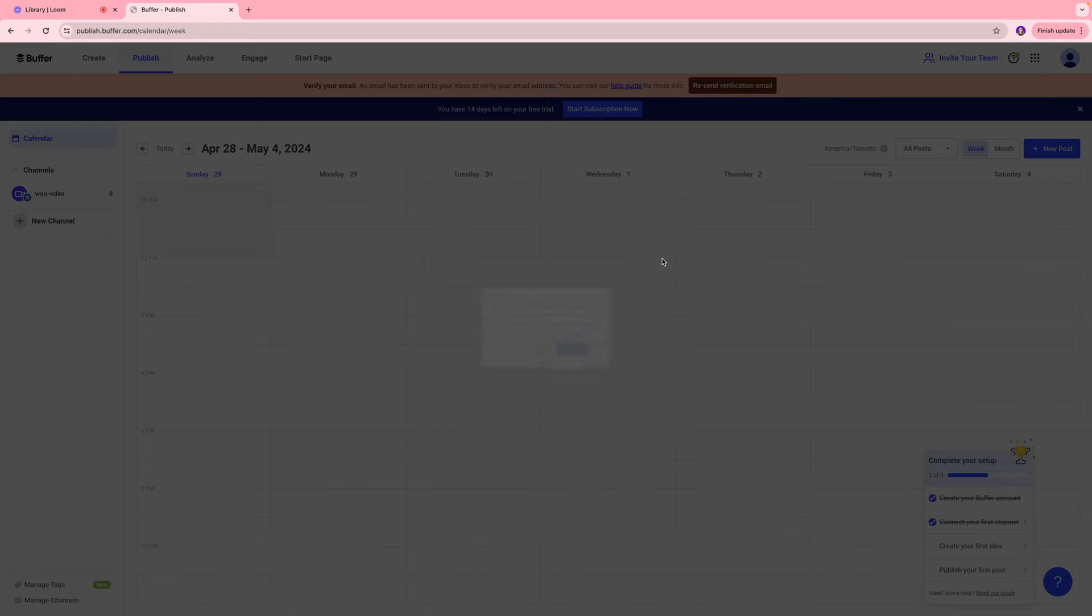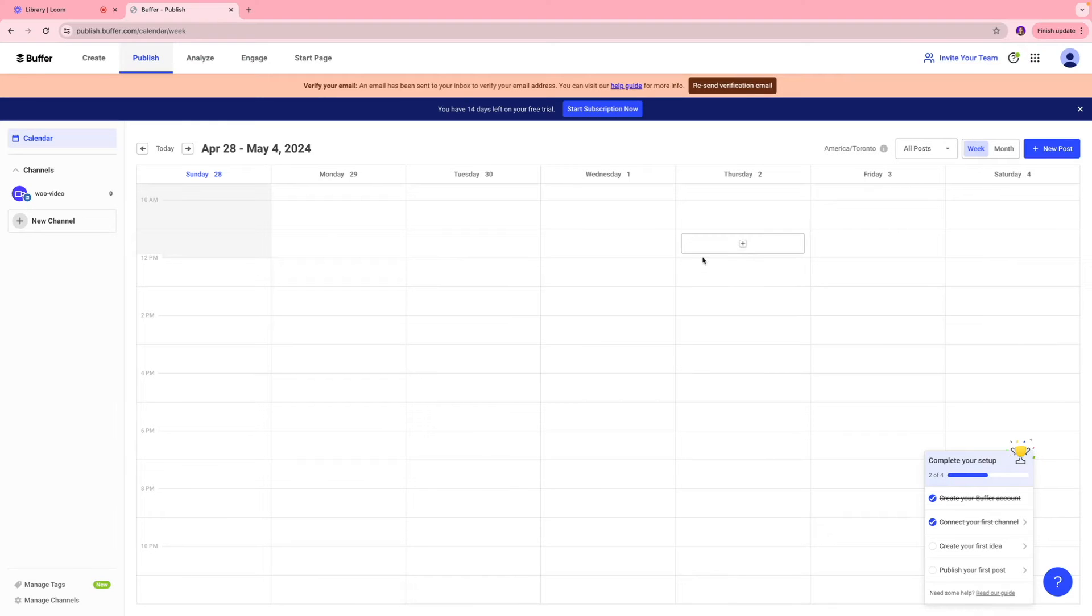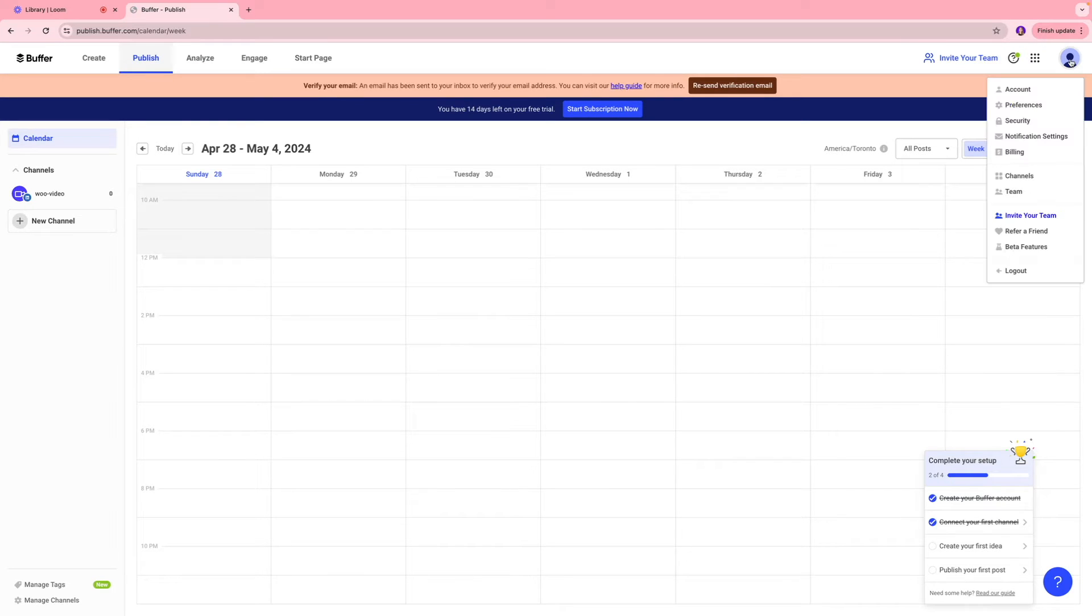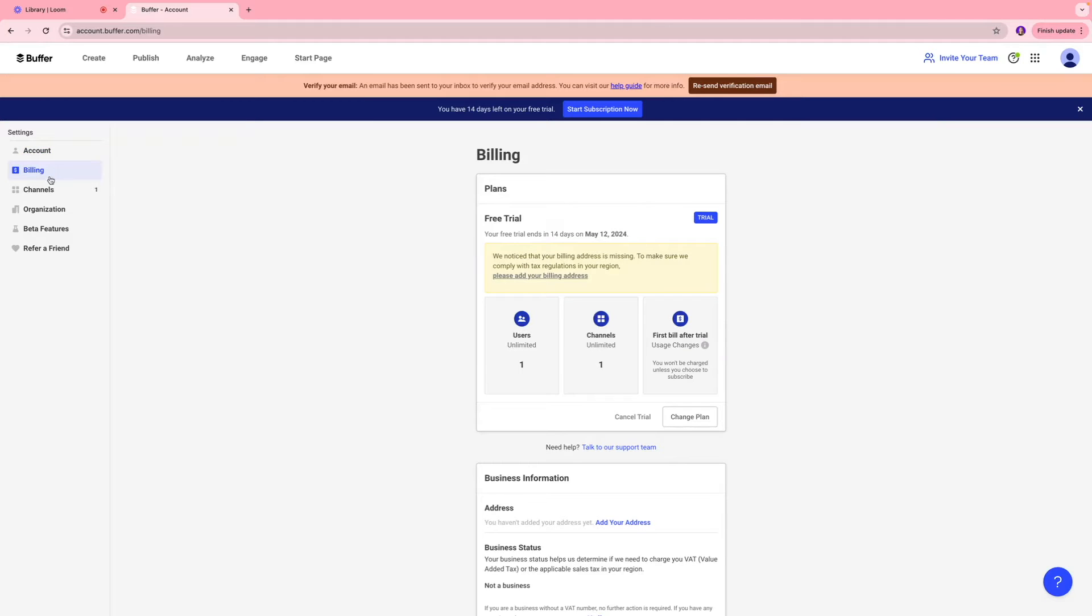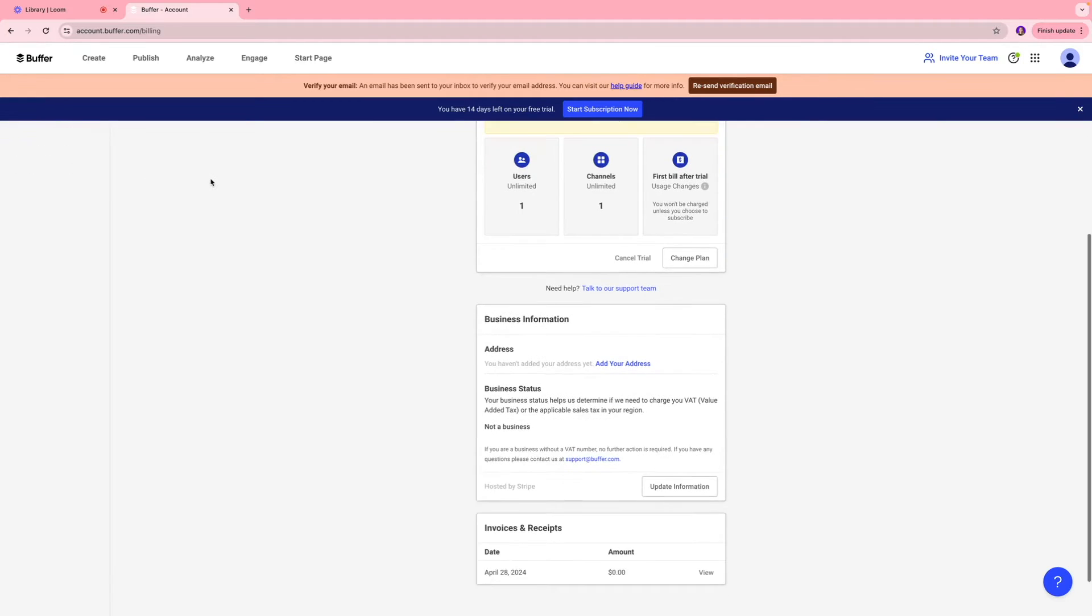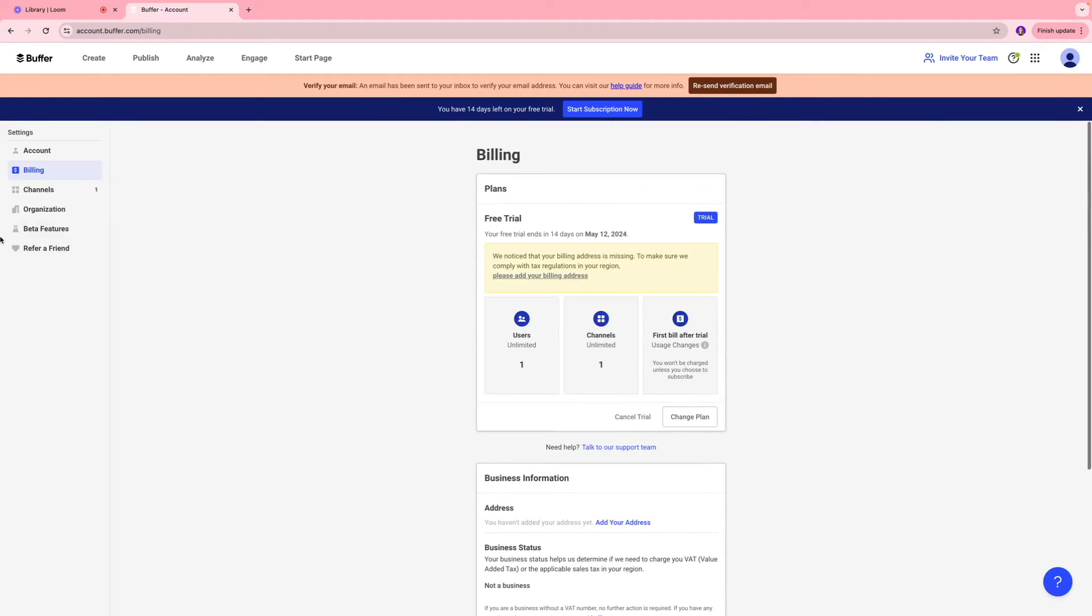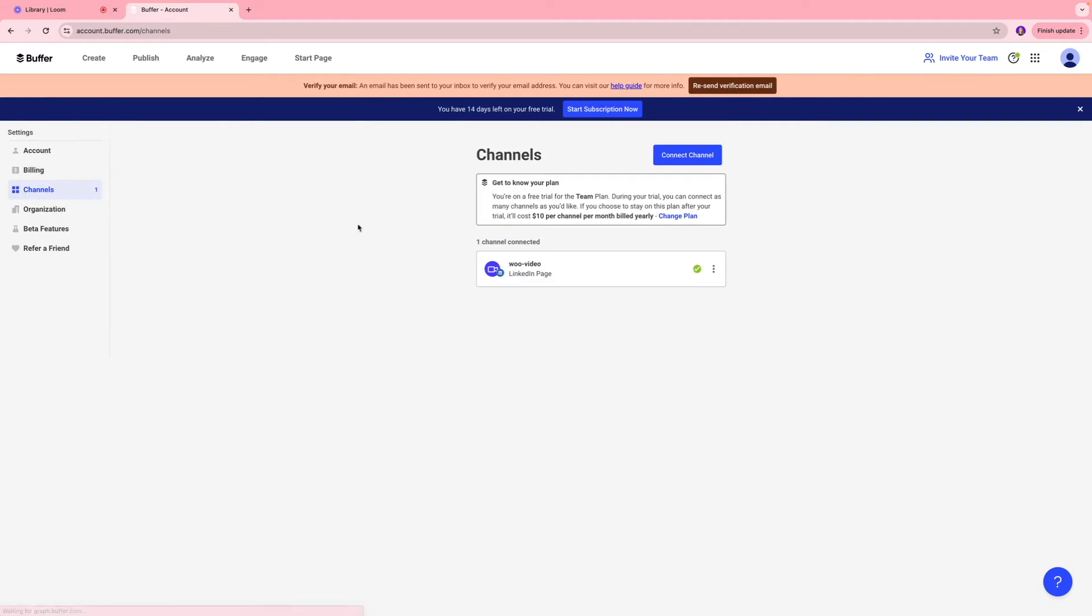And I'm going to close this tab over here. So just to get some context, you can click this icon over here and make adjustments to your account setting. So things like your email address, your password, your billing, if you want to change your plan, the channels that you have connected, you can see them over here.